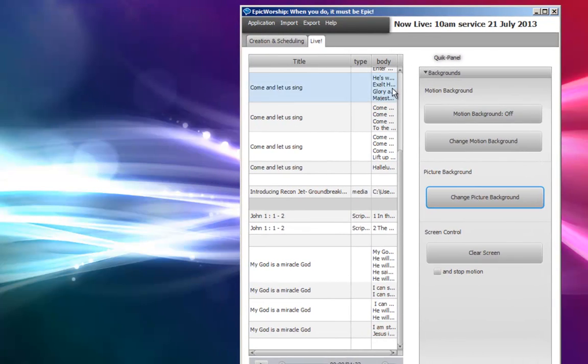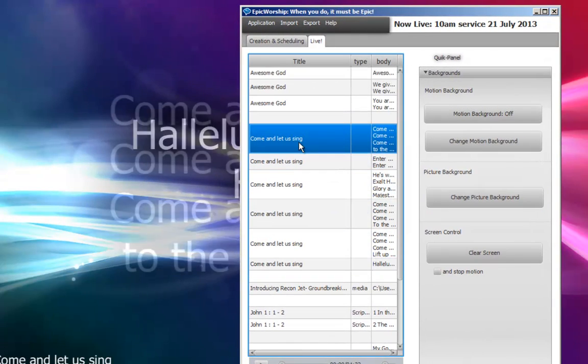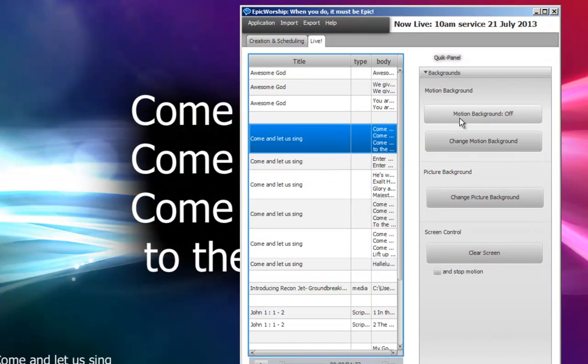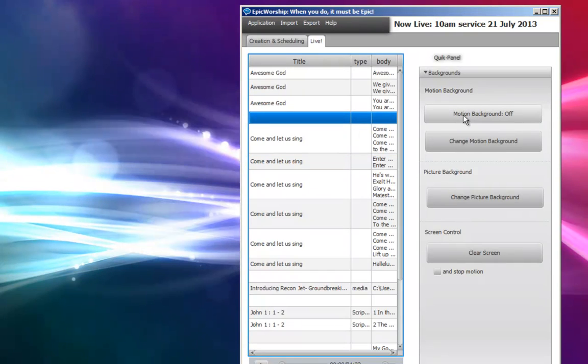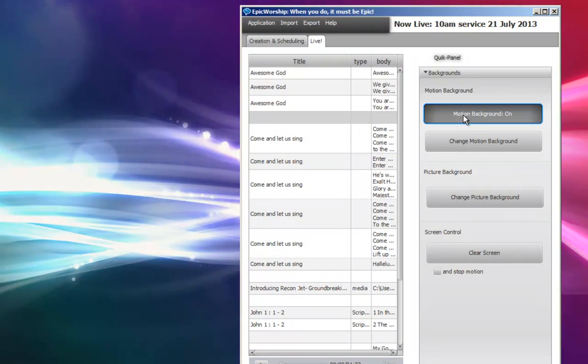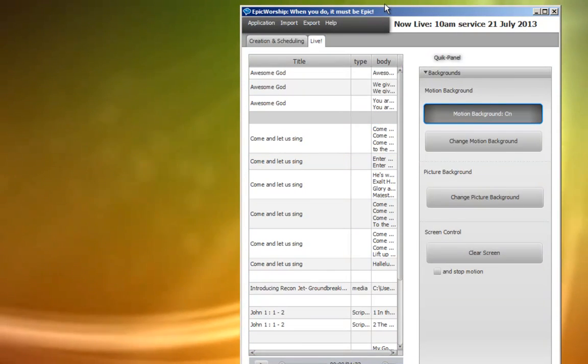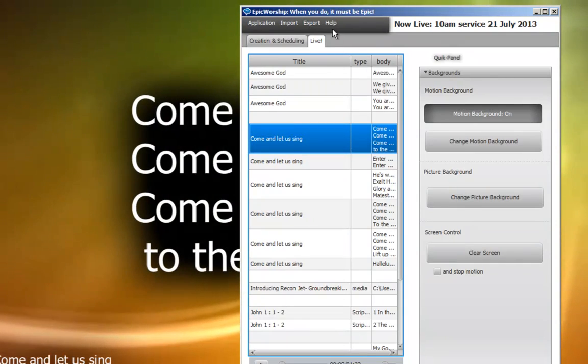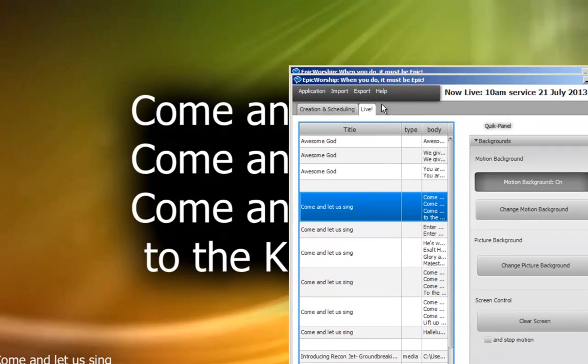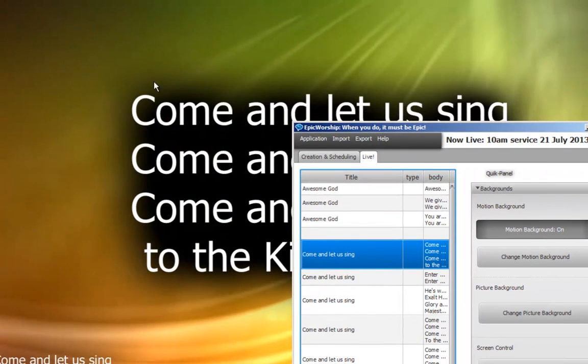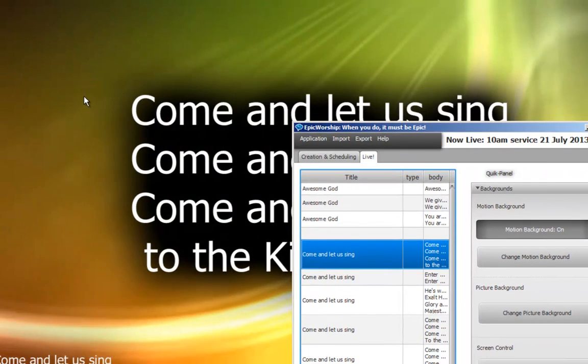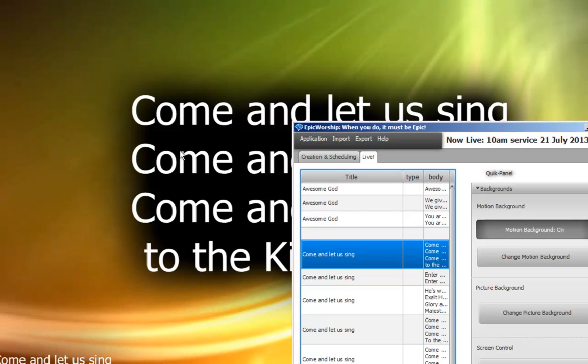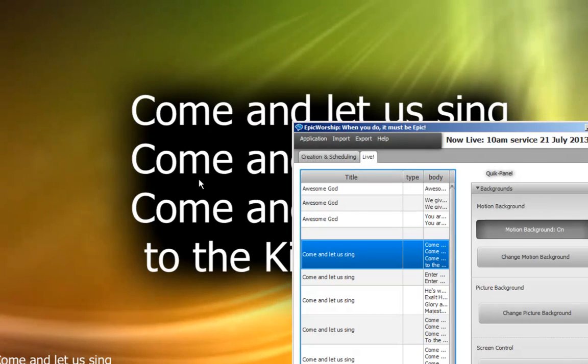Or maybe after the third song, you might want to have a motion background. So you just go to motion, turn it on. And then you can go to the next song. You can even see that the video and everything fits in. It's very elegant.